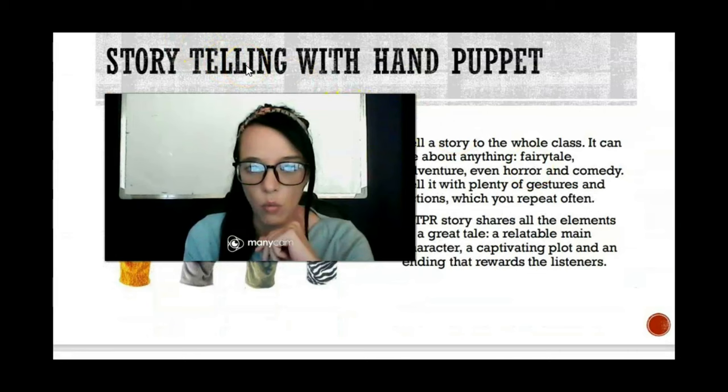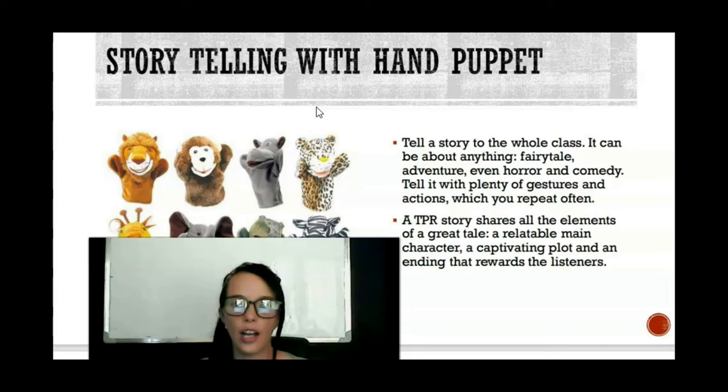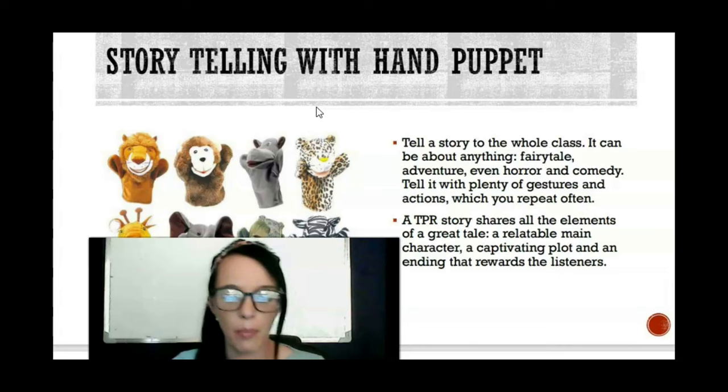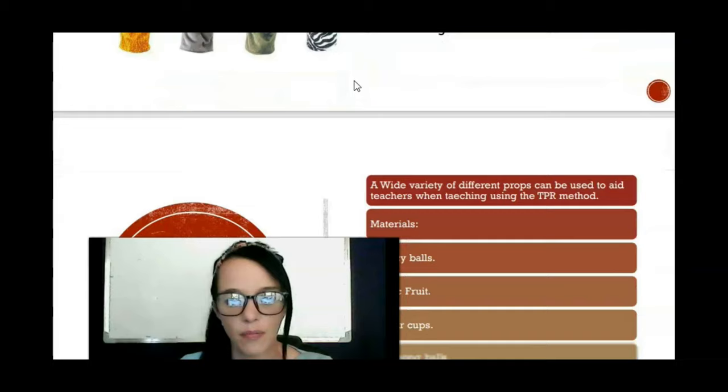Another thing you can do is storytelling with the hand puppet — this is quite popular as well. You can tell a story to the entire class or do it online, like a fairy tale. Most schools have a variety of hand puppets available, and you can get students involved in the process — they can be one of the hand puppet characters too.